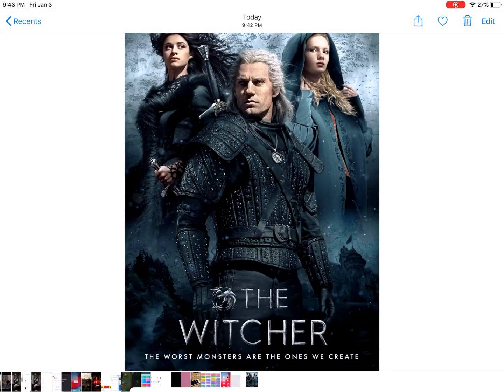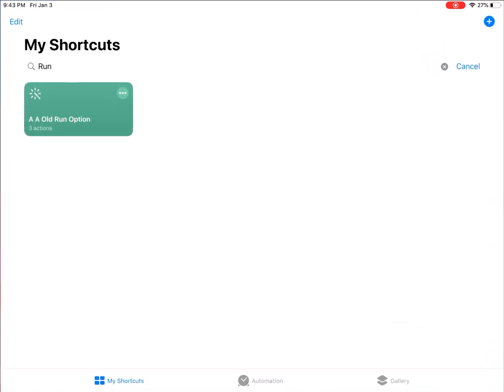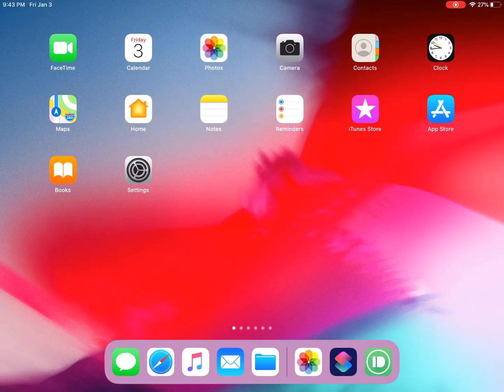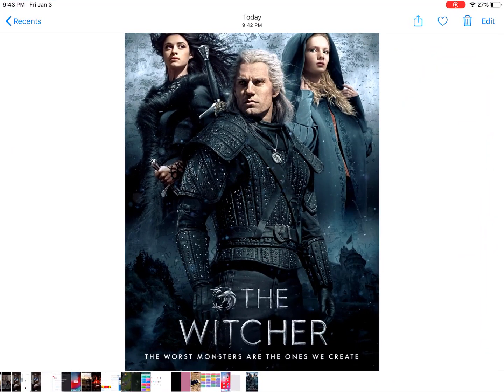To work around this, I created a simple shortcut I called 'aa old run option.' It's named 'aa' at the start so it will always show up at the top of the list.